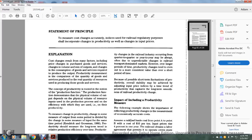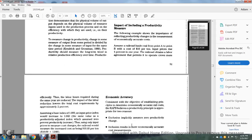Assuming a railroad has an actual cost at a point from B with a cost of $10 per ton, input prices raised 4% in one year. The railroad obtains a labor agreement permitting the operating crews to work more efficiently, and labor hours required during the same year are reduced. The impact of the labor reduction lowers the total cost requirements by approximately 2%.